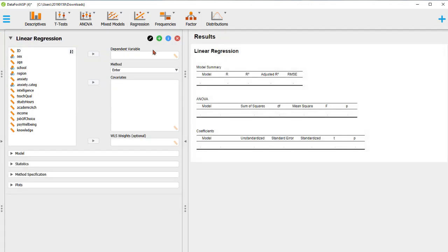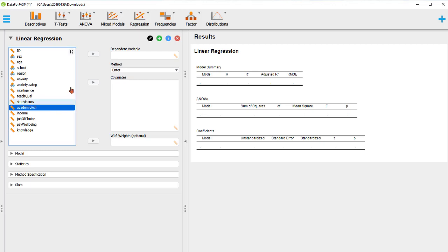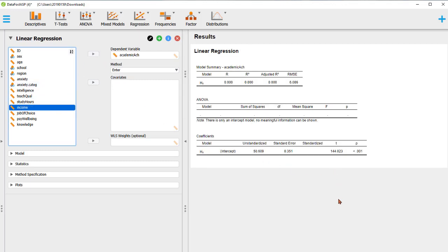First, I'll just put the dependent variable, which is the outcome variable, and we'll see the coefficients. When I only put the outcome variable, that's the mean model—the model with only the dependent variable. Let's choose academic achievement as the dependent variable. In the coefficients, we get the unstandardized value of 50.609, which is the mean of academic achievement.